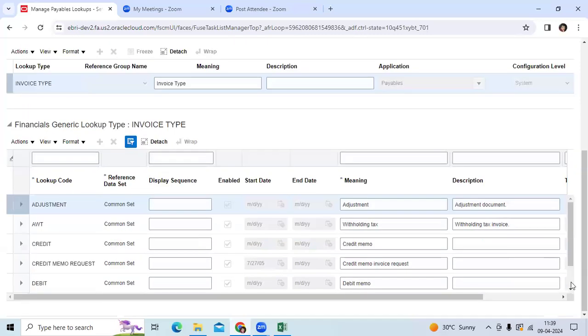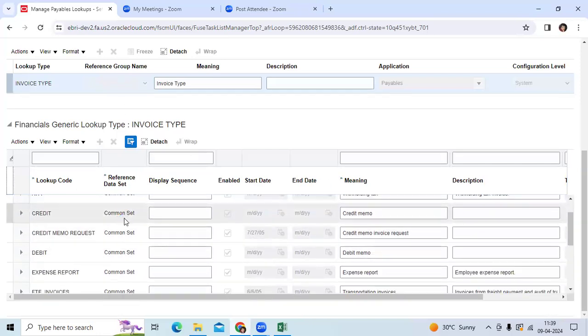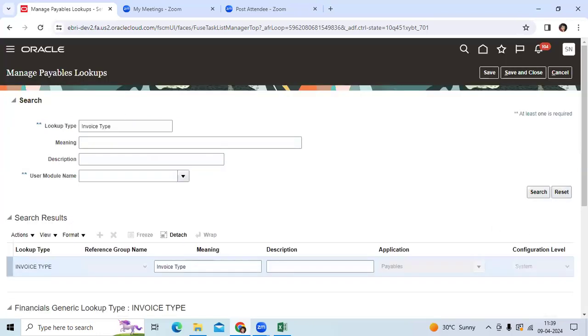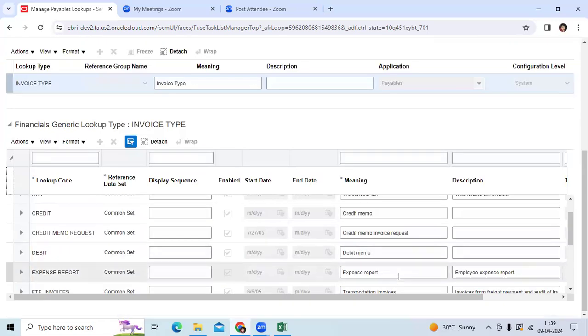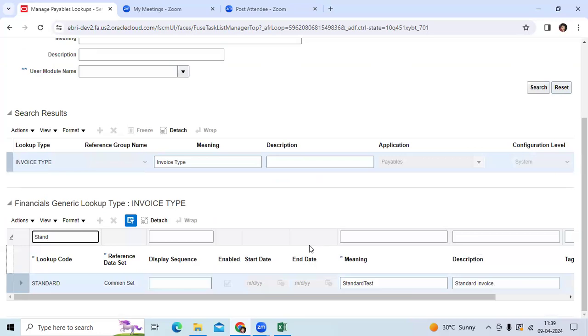Sometimes clients ask: can I change the invoice type names? Let me check. Standard - Oracle provided.